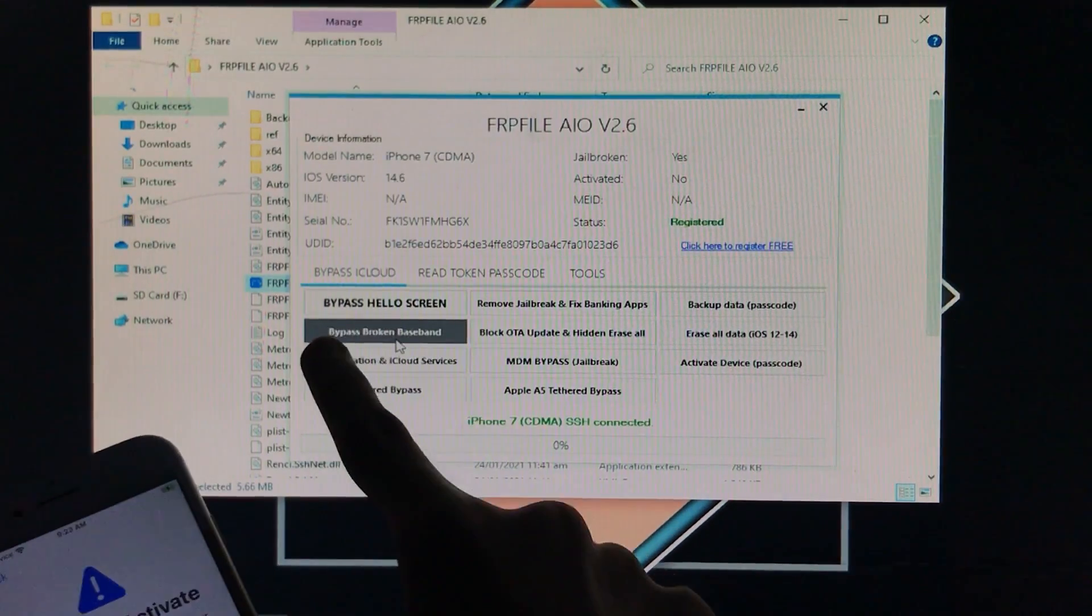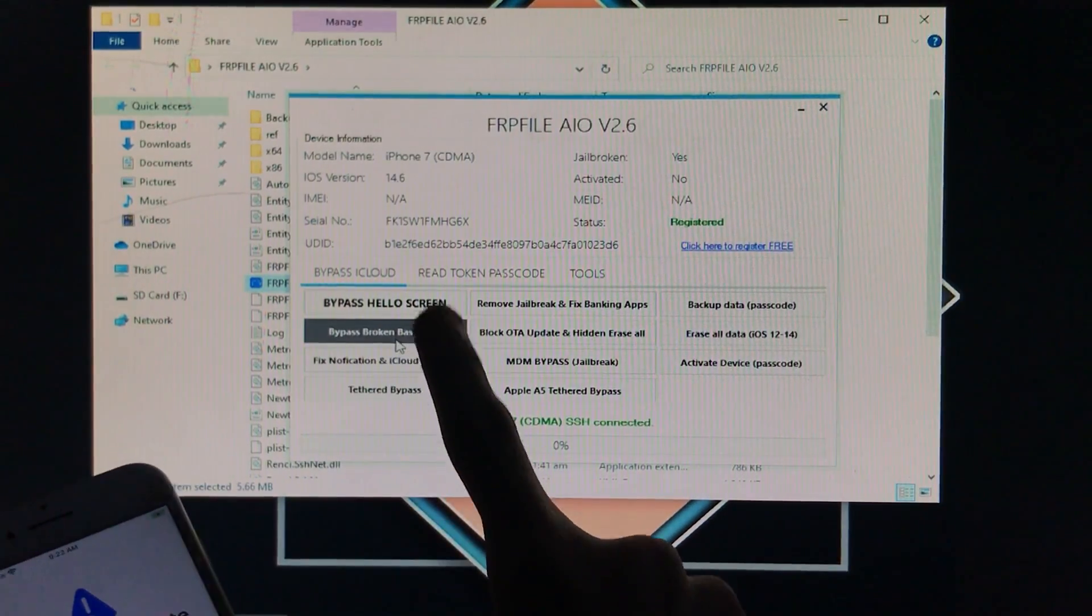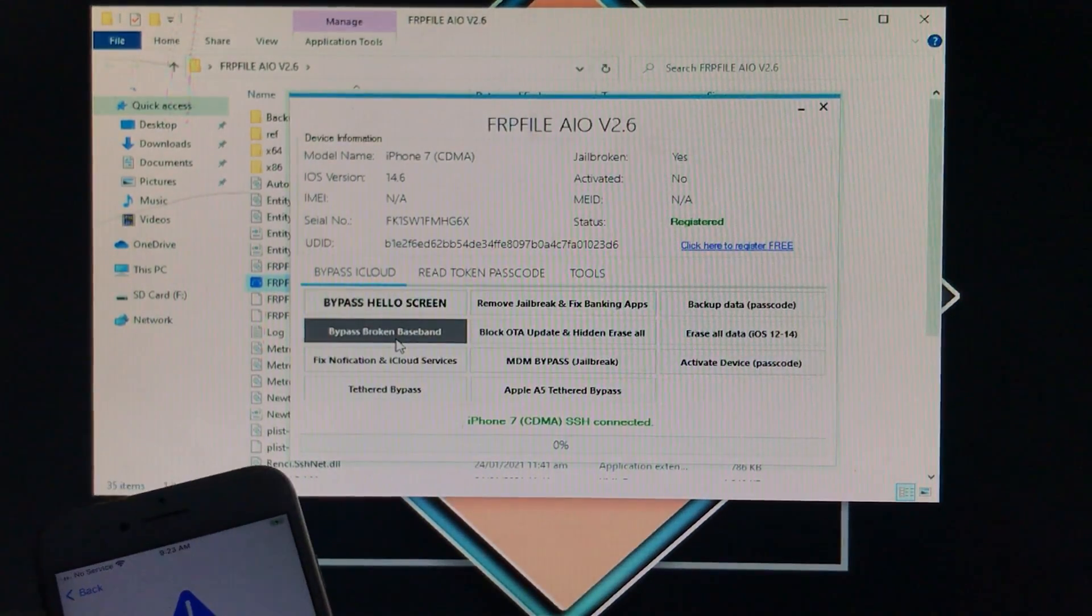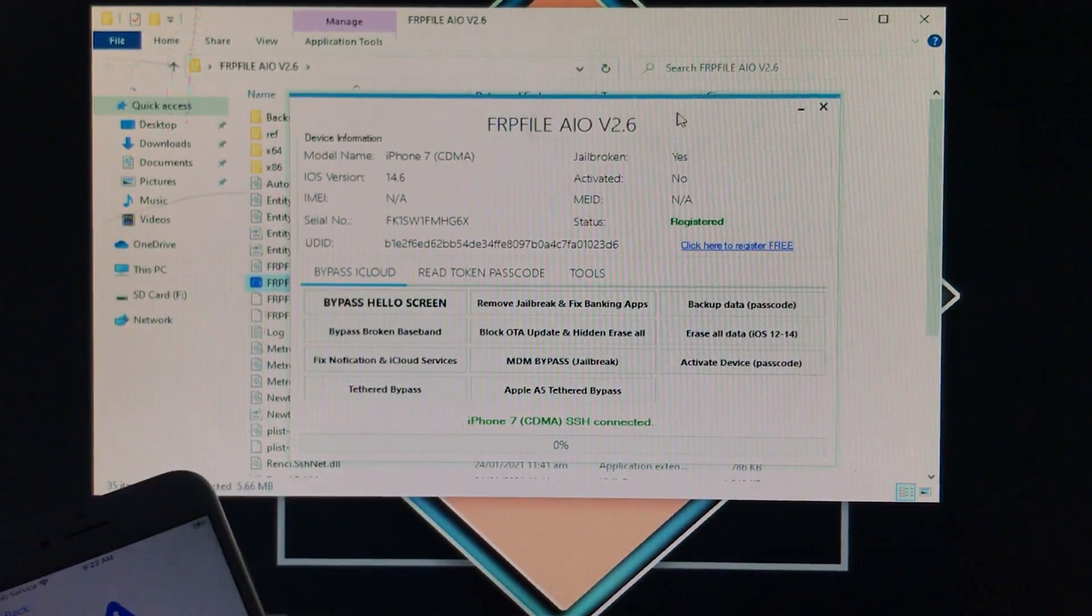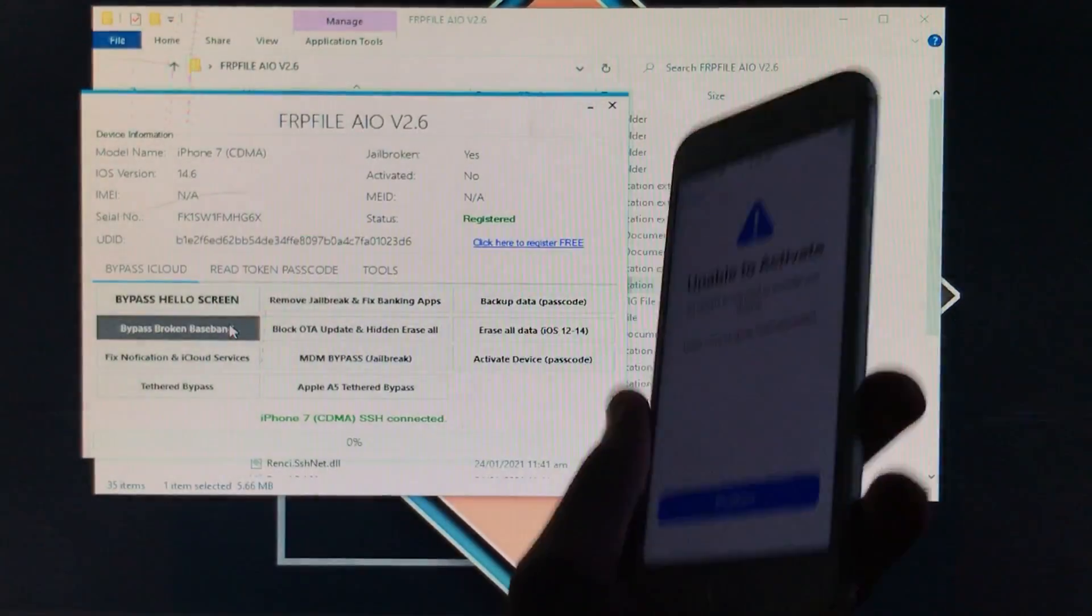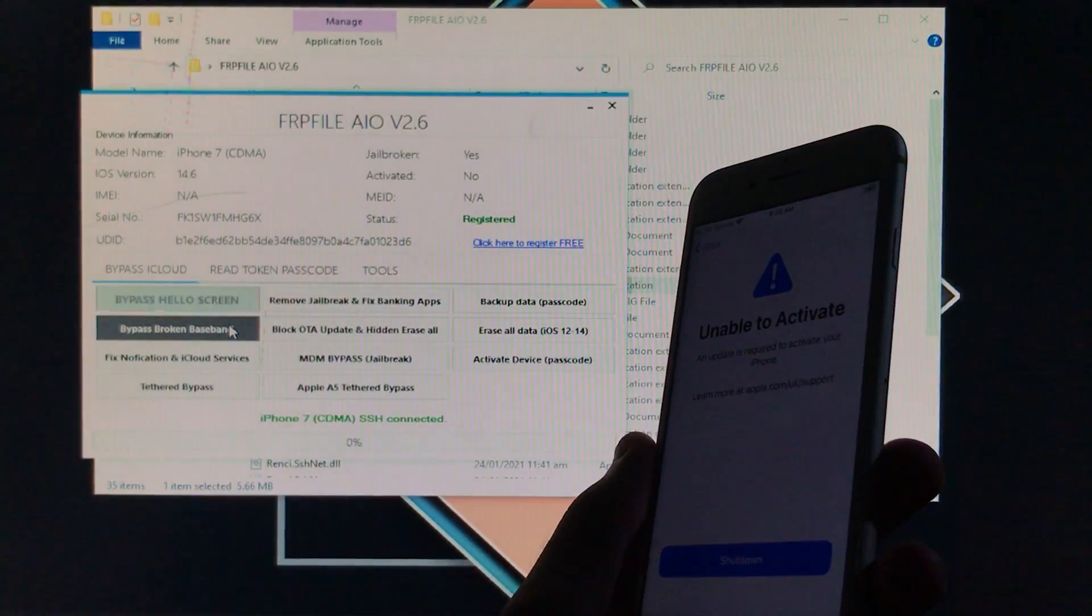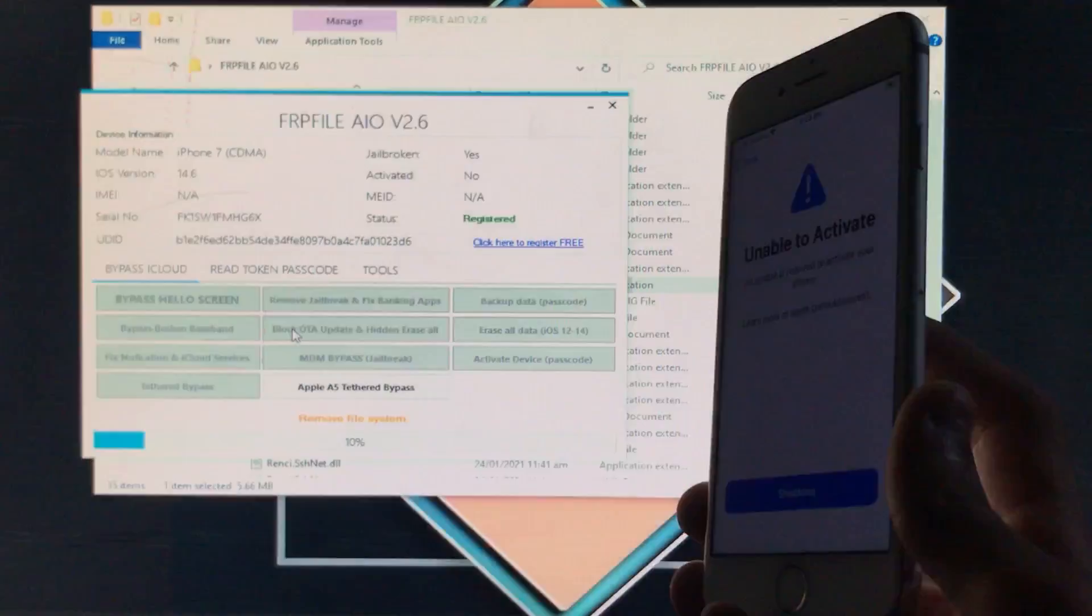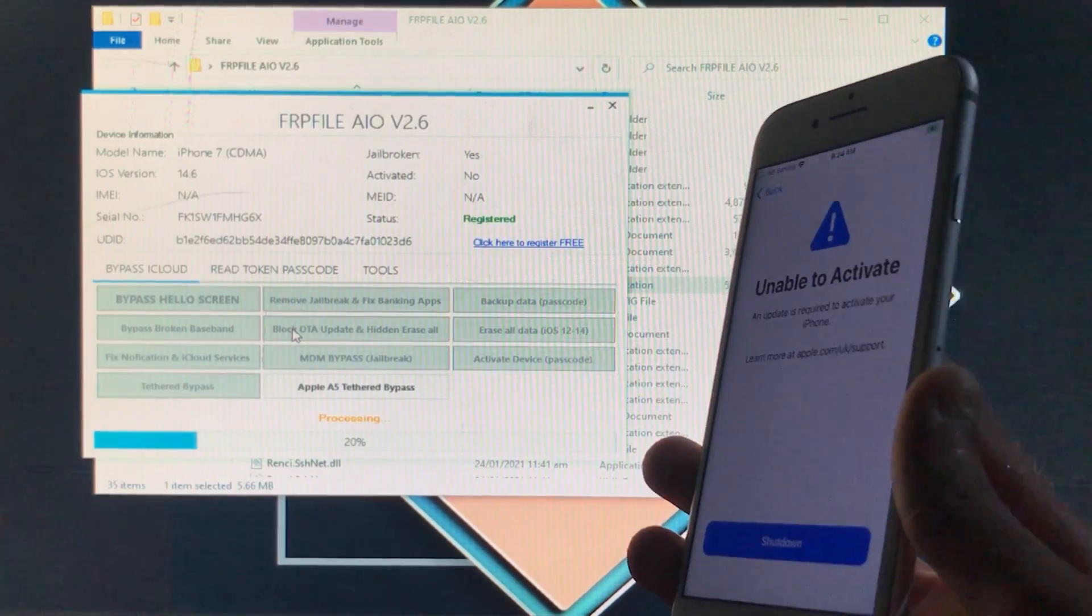So now we are going to click on this second option which is bypass broken baseband because we want to unlock our broken baseband iPhone. So we are just going to click on that. Let's click on it to unlock our iPhone and after that we have to wait.